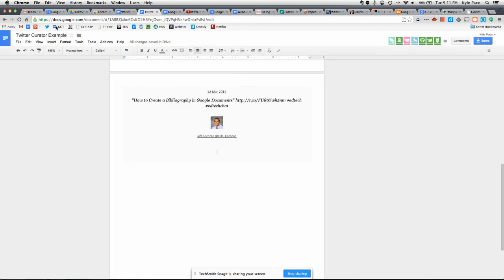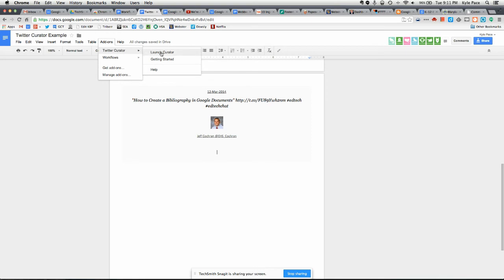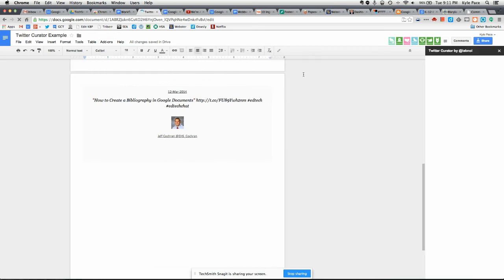And then once that happens, you have Twitter Curator as a choice under the Add-ons menu. So I'm going to then click Launch Curator. It's going to open up the Twitter Curator link area over on the right side of my document.